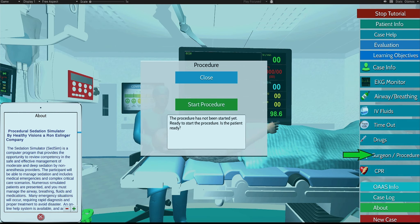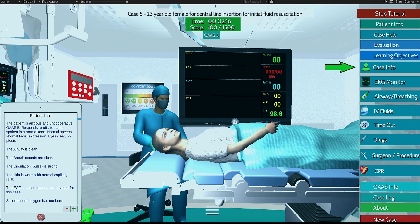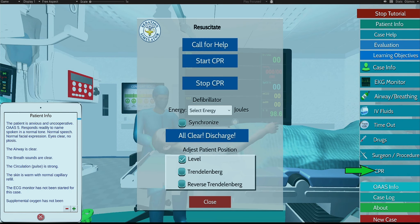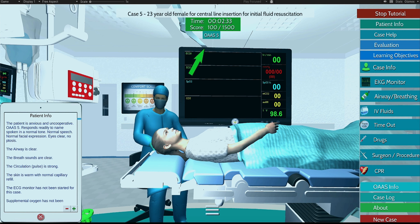This icon is to start your patient's procedure. An OAAS 3 or below is required to start the procedure. During your patient's procedure, continue to monitor your vitals and case info — you may be required to perform additional tasks to successfully complete the procedure. This icon is used in the event your patient requires CPR. This is your case time and total score. You must have a thousand or more points to successfully complete your patient's case. This is your patient's current OAAS level. Contact us if you have any questions.